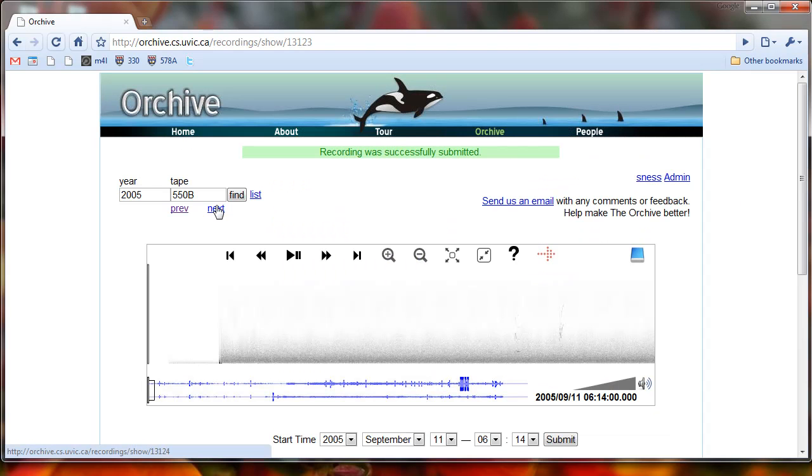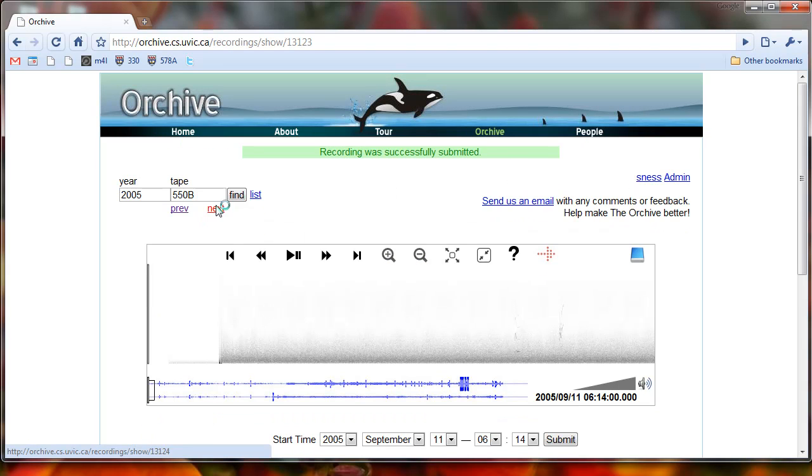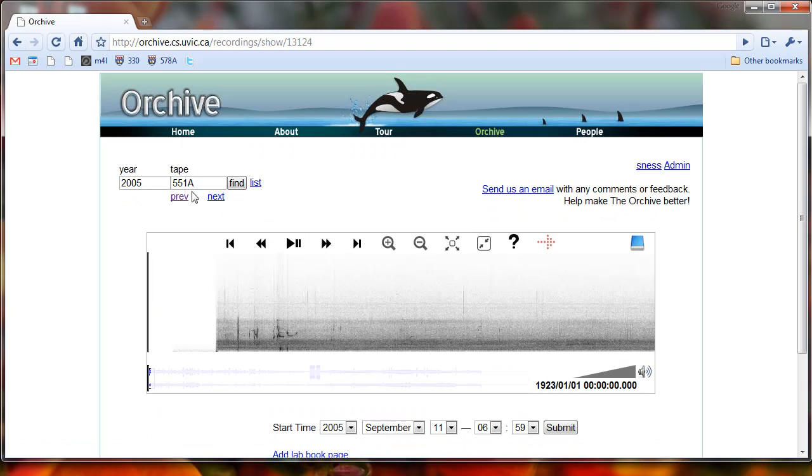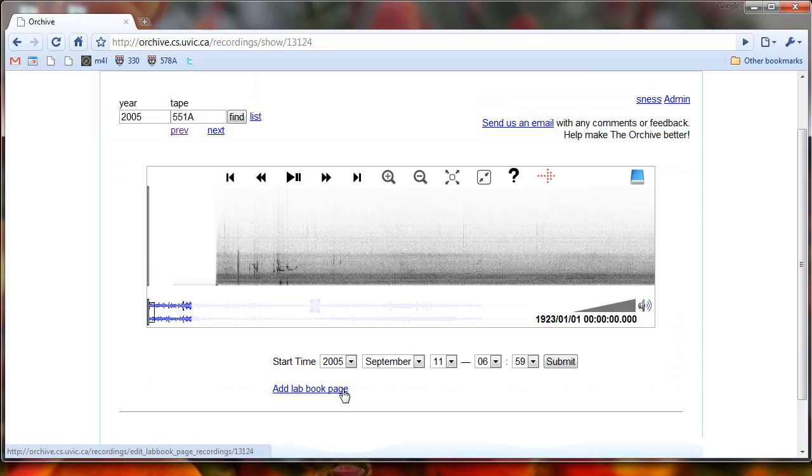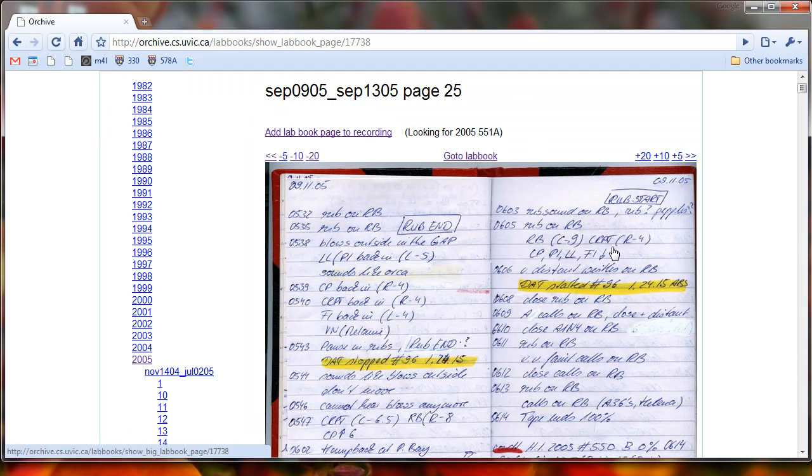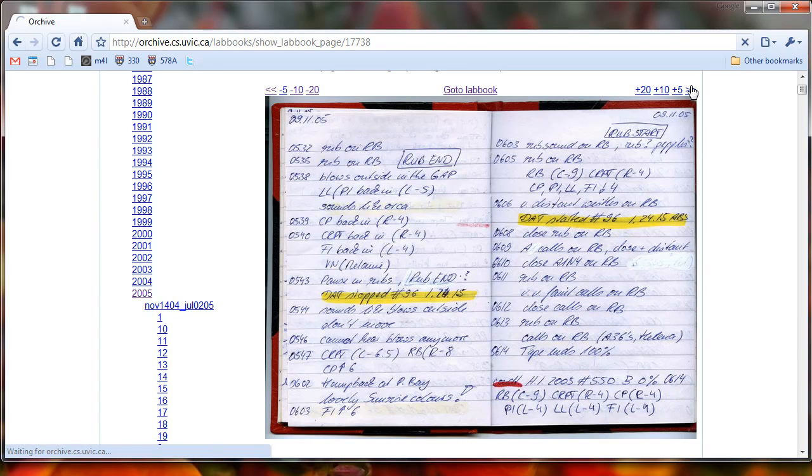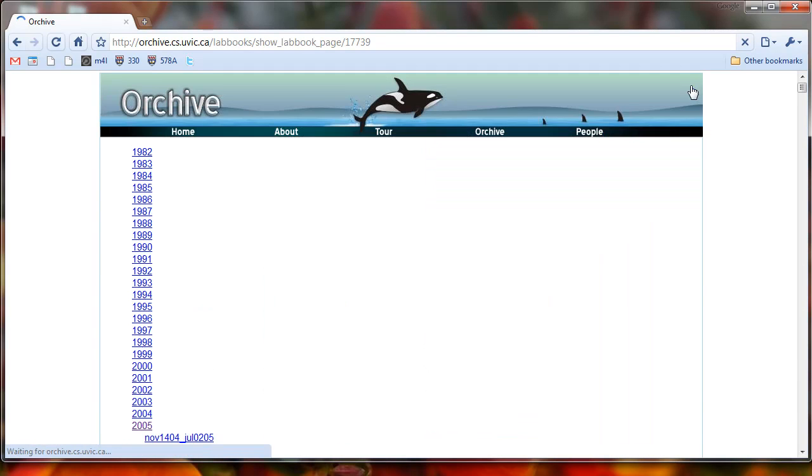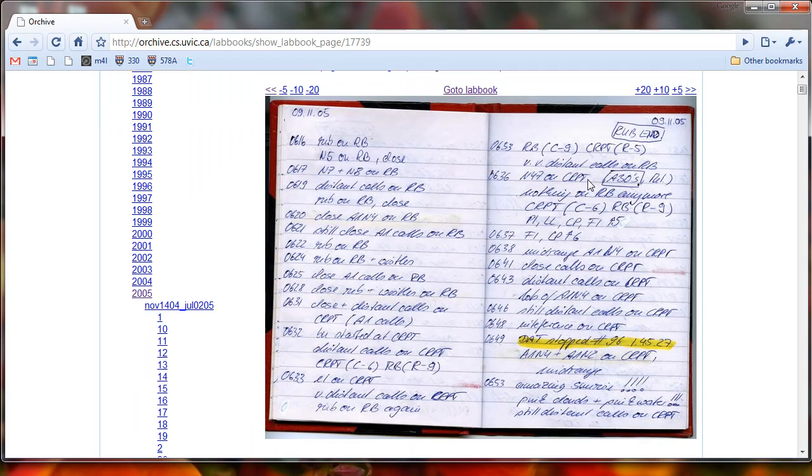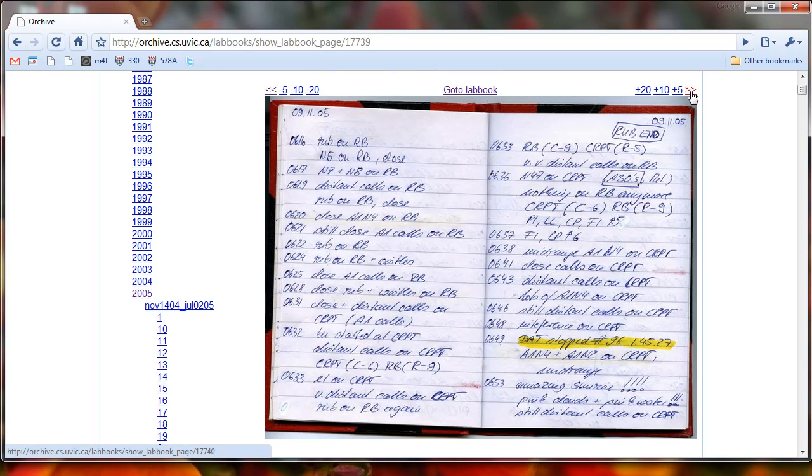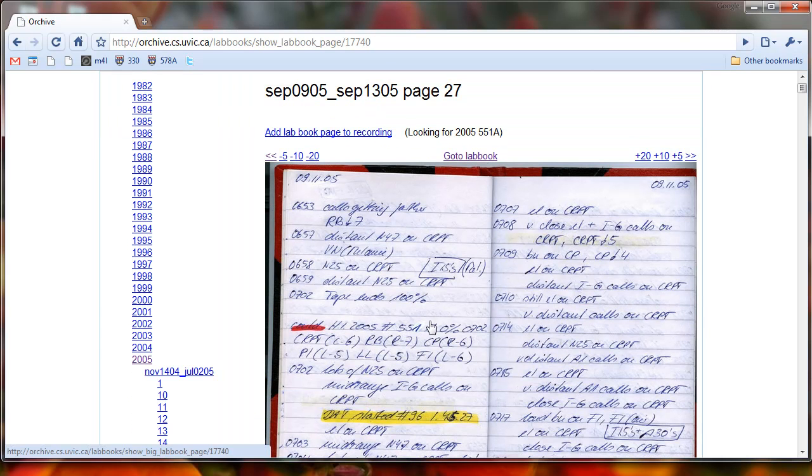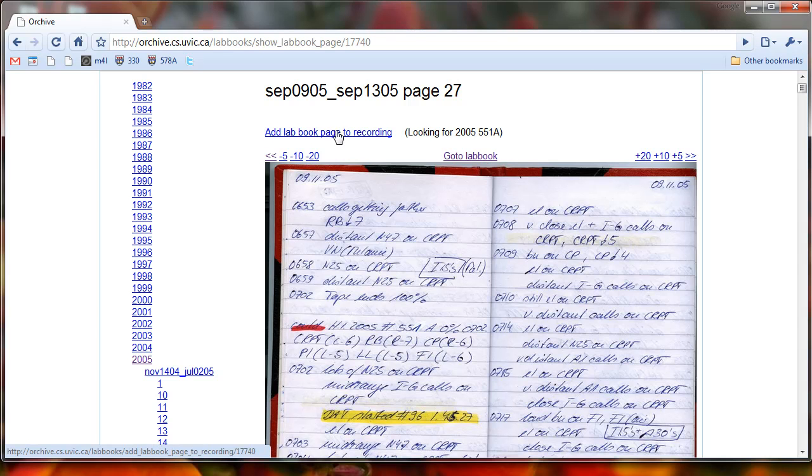So let's do this one more time, this whole procedure. So we want to go to the next recording, which will be 551A. We click on add lab book page. Try to find 551, so that's probably just right on the next page. Just look through this page here to try to find 551. I guess that's on the next page. 551A, great. So we'll add lab book page to recording.